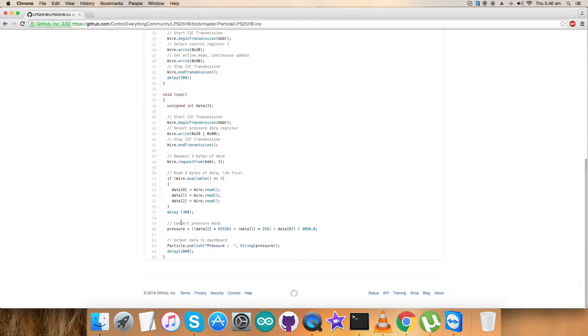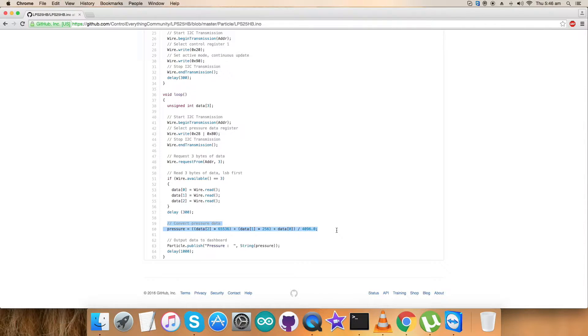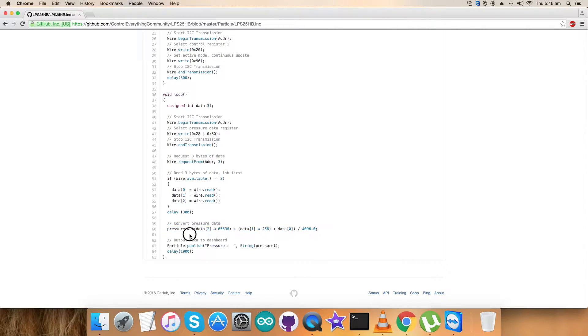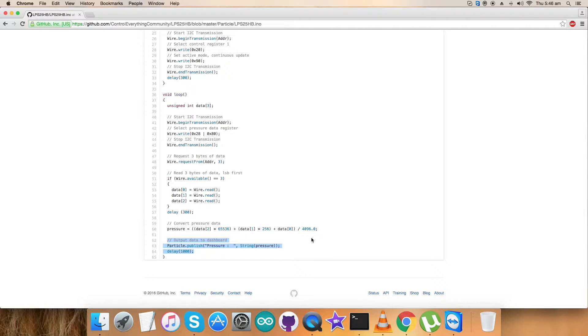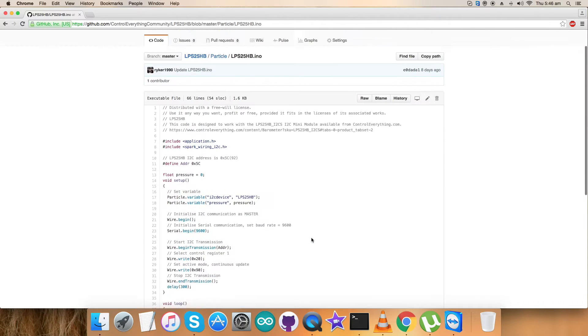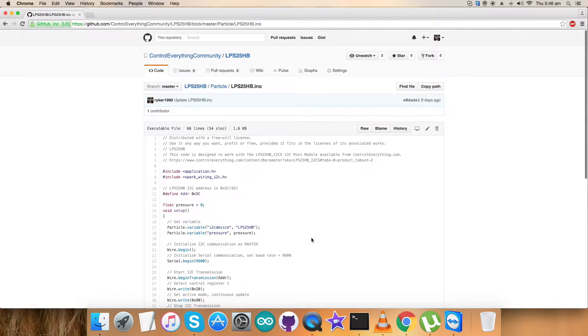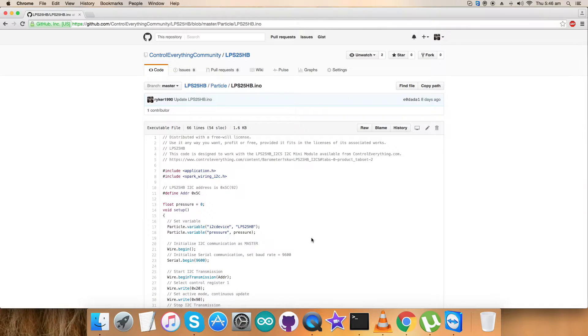We are getting the values and converting the pressure values according to the datasheet details we have seen for LPS25HP. We are going to print output on the dashboard showing pressure in hectopascal units. This is the code we will work with. Let's see how it works with the sensor.